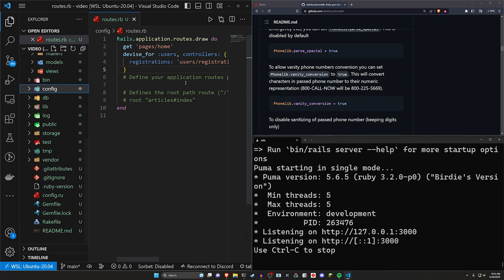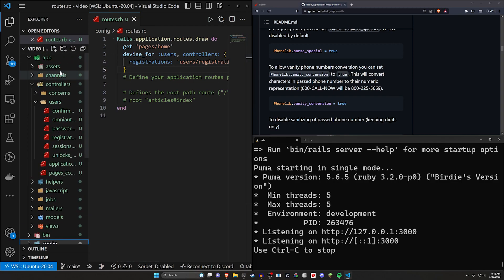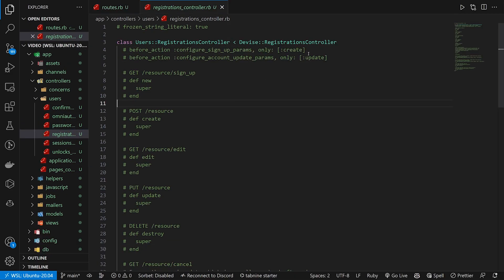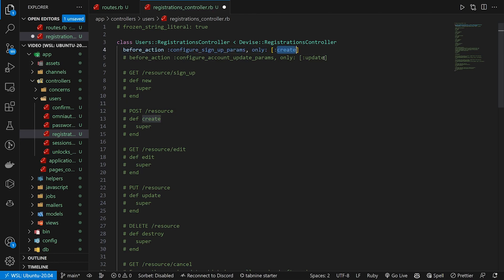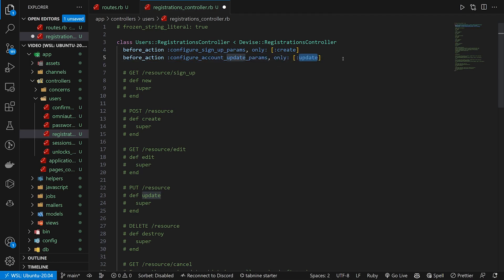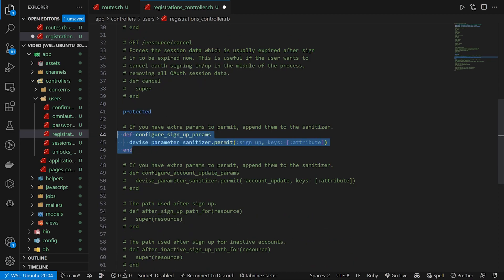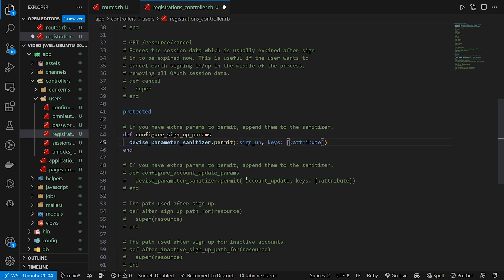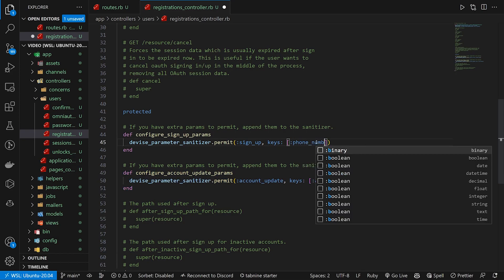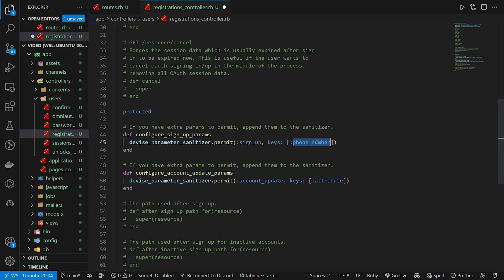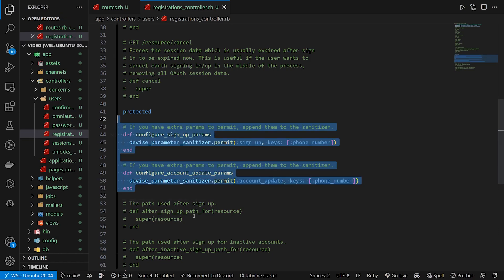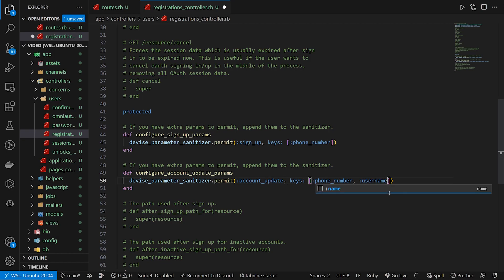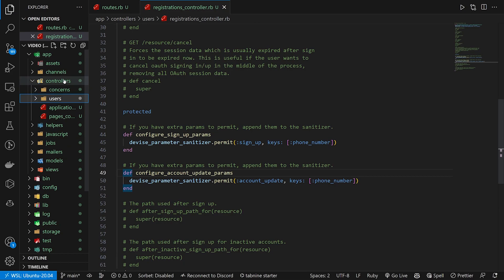But now that we have that, we can come into our controllers and our users and our registrations controller. So in our registrations controller, if we want people to be able to use their phone numbers when they create an account, make sure you uncomment this create action. If you want them to also be able to update their phone numbers after they make an account, come here and uncomment this update action. Those are going to correlate to this section down here in the protected that we're going to uncomment. It's going to be the configure sign up params for signing up and the account update if you're updating your account. It's pretty self-explanatory once you see it. But if you don't know how to get to this point in the code, this is a big black box. But now you have your phone numbers sanitized. You can also add something else in here. If you want to add like a username, you just do a comma and then put in that, make sure you generate your migration.